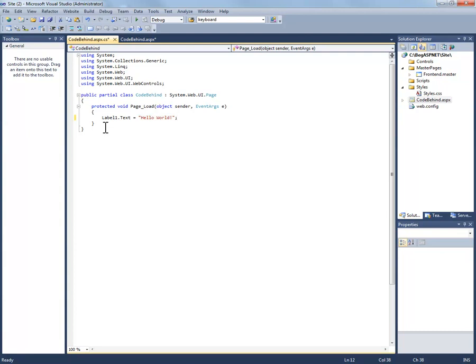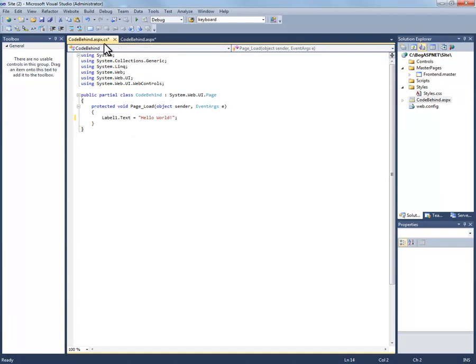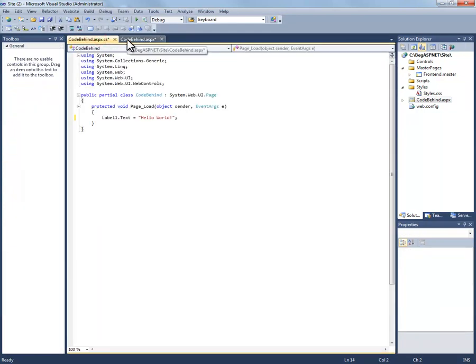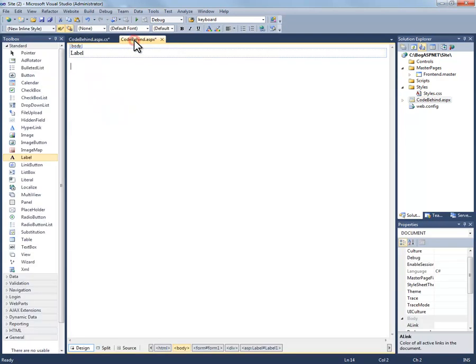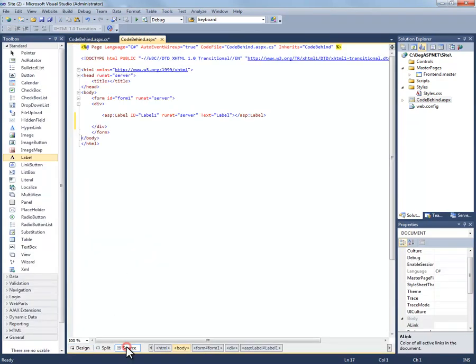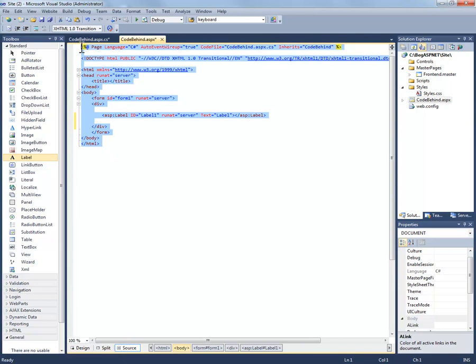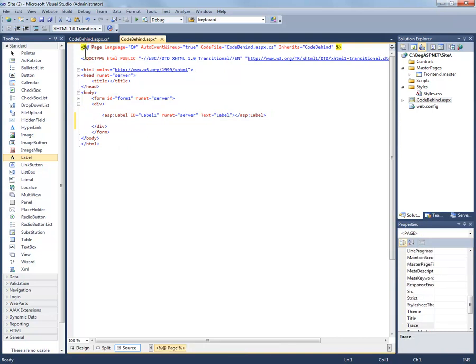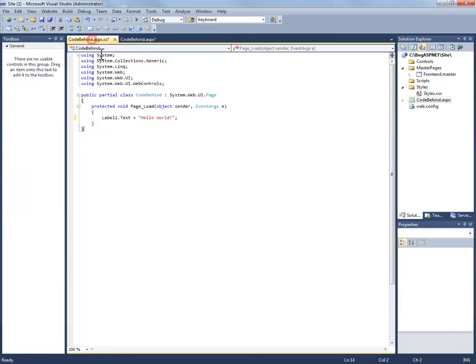Now again this is a page that's behind the codebehind.aspx page and you actually see that the file name is different here and you can flip between those two pages. Now I want you to go to the codebehind.aspx page and go back to your source view and notice that this is the client side code with the exception of anything you see within these server tags up here, and this is the code behind page.